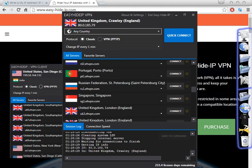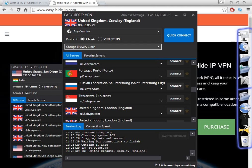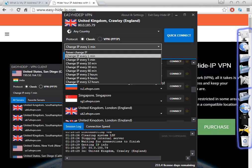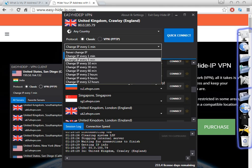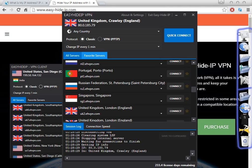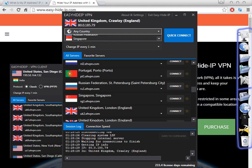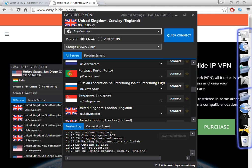Let me give you a quick overview of this software. One of the great features is that you can change your IP address and proxy on a schedule — for example, every one minute. You just select any country, click Quick Connect, and the software will automatically change to a different IP every one minute.